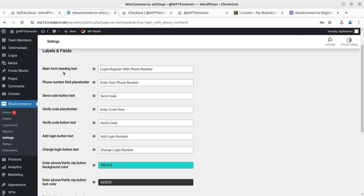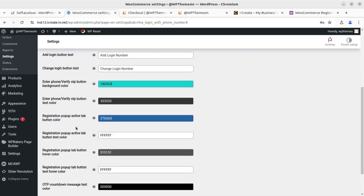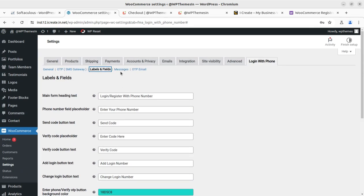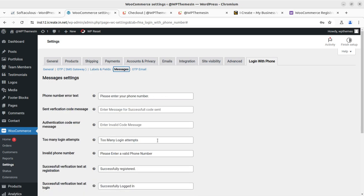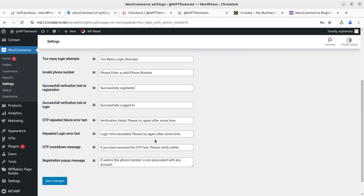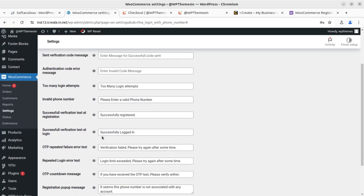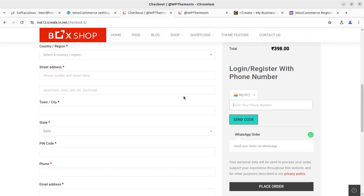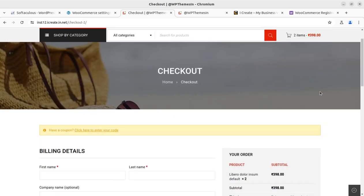For labels and text, you can edit everything displayed on the screen — the main form heading text 'Login/Register with Phone Number,' the phone number field placeholder, the code button, and all such controls. You can also change the colors and button style. For messages, the default messages are here — you can change things like 'Too many login attempts' or the phone number error text. All messages during the OTP login process can be edited. Email OTP configuration is also available if you want to set that up.